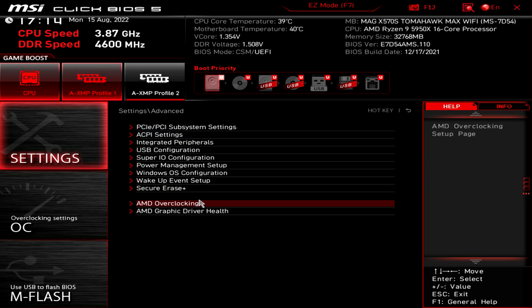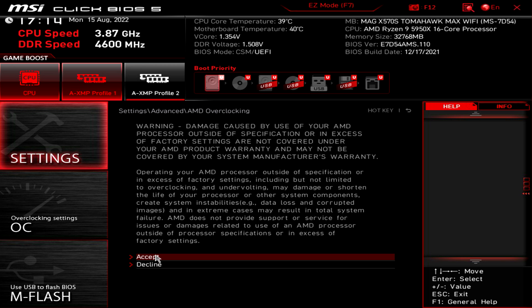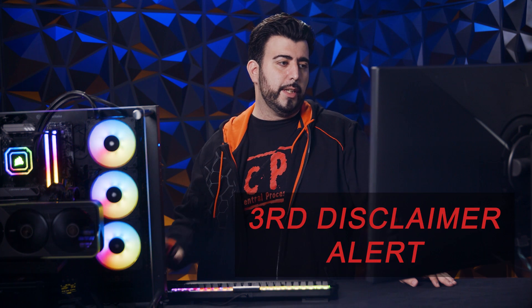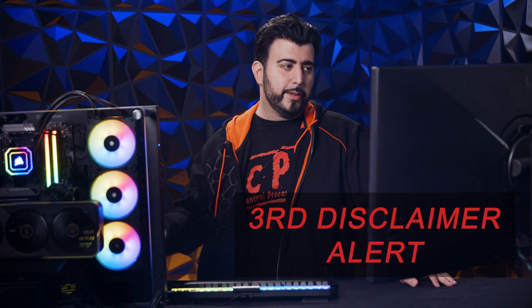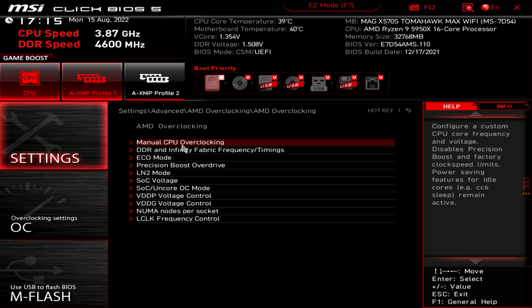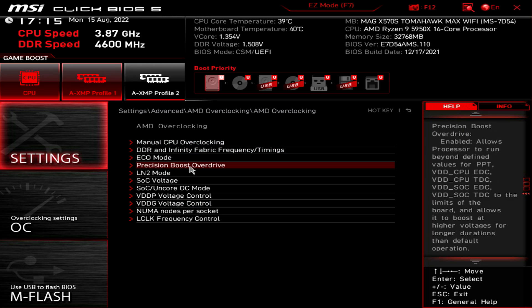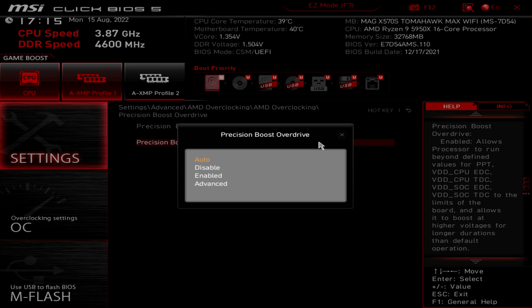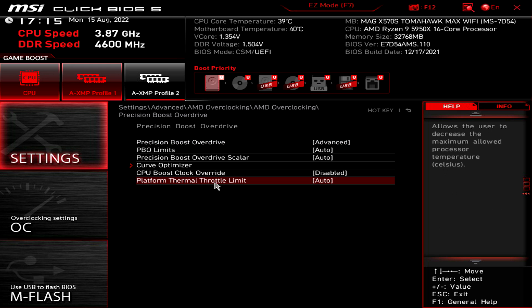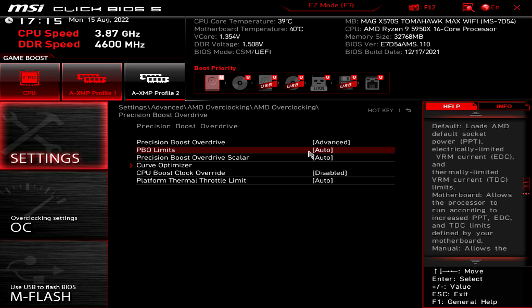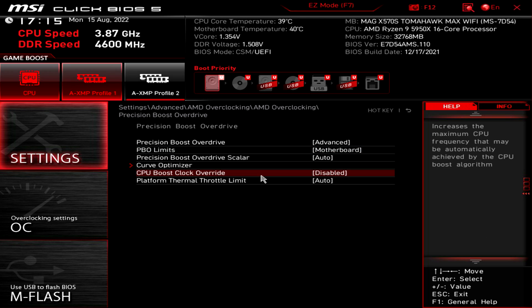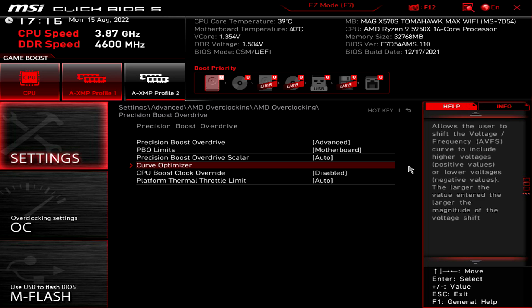Then from here, go to AMD overclocking, make sure you're okay with it because it will obviously, again, all this stuff with the warranty and everything. And then from here, go to precision boost overdrive. And from auto, go to advanced. Then we're going to go to the PBO limits and change it from auto to motherboard. Now it will basically be able to take as much voltage as the motherboard can possibly do.